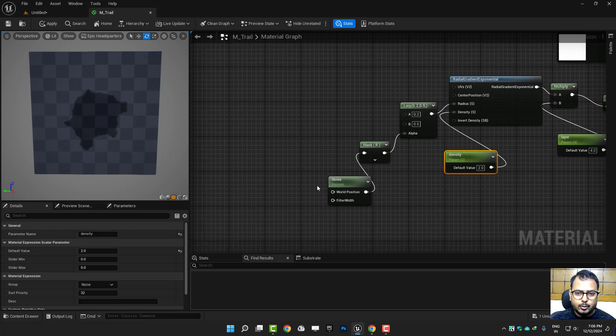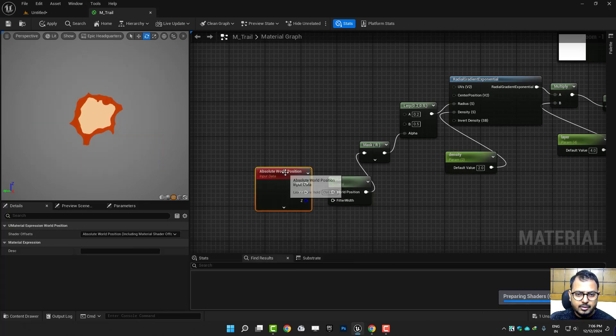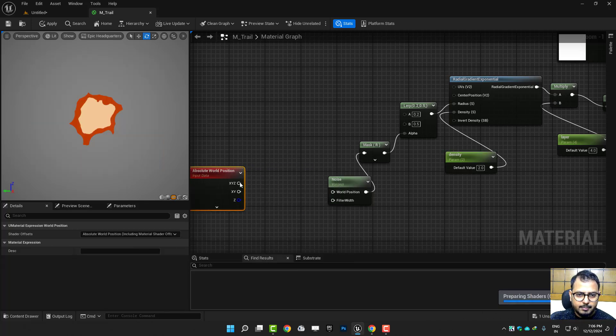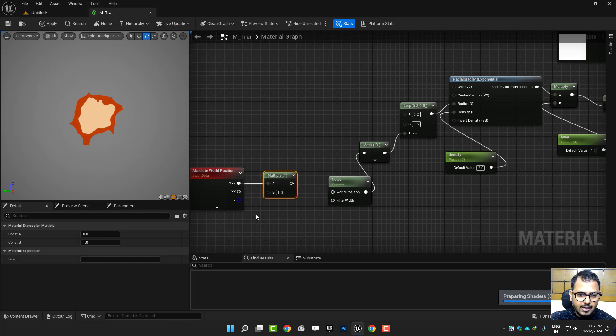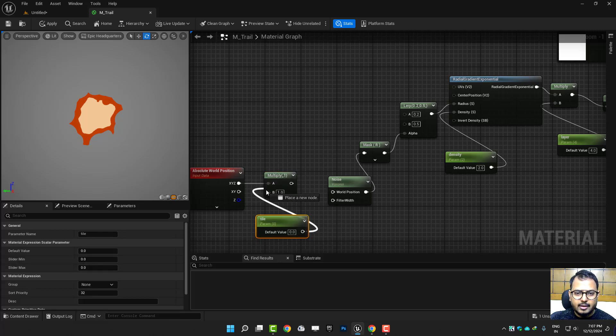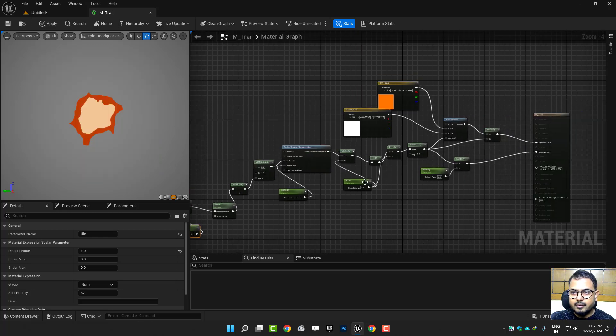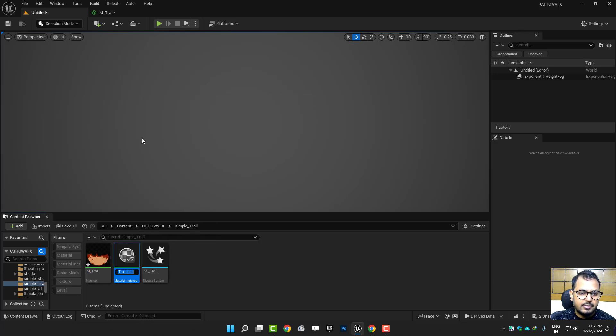Density. And to tile this you can take the world position and multiply it and call it tile. Connect this, connect this, and default value is one. So all is done. Let's save this and here right click, make an instance of this, open this.